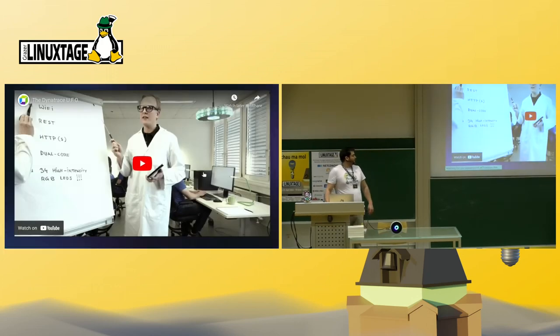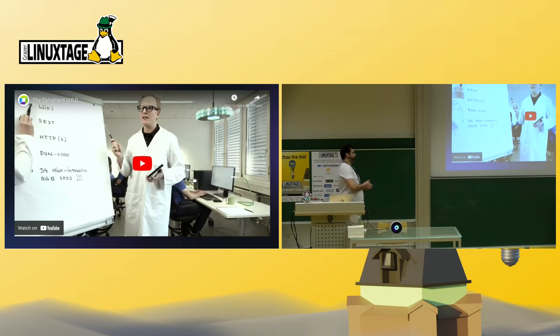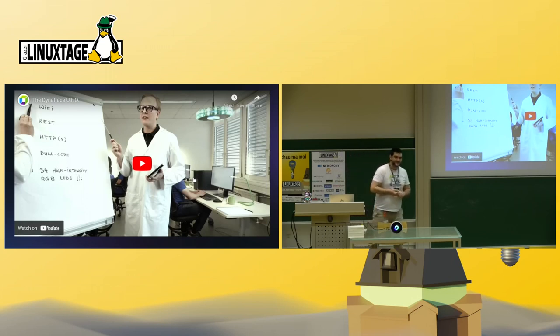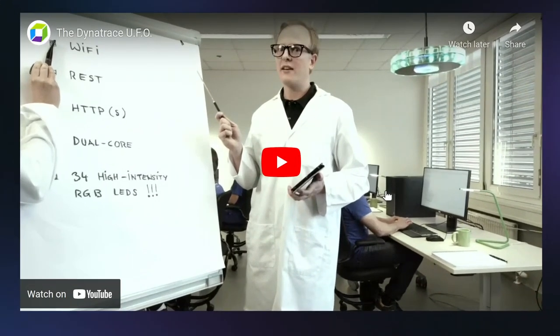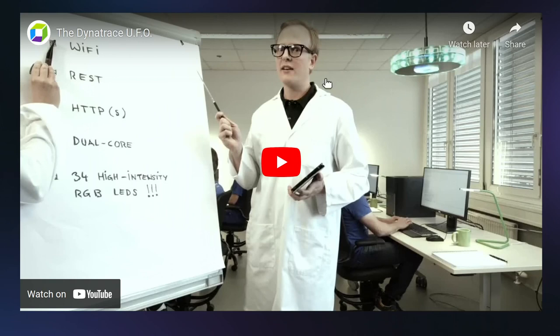For the last part, I've prepared a video, which is from us, and kind of promotes the UFO a little bit. It was just, how would I put it? It's basically everything you've heard now, but in a more funny way presented. So, have fun.